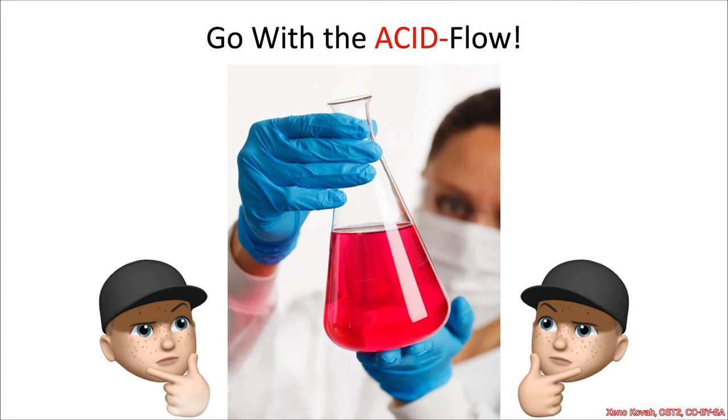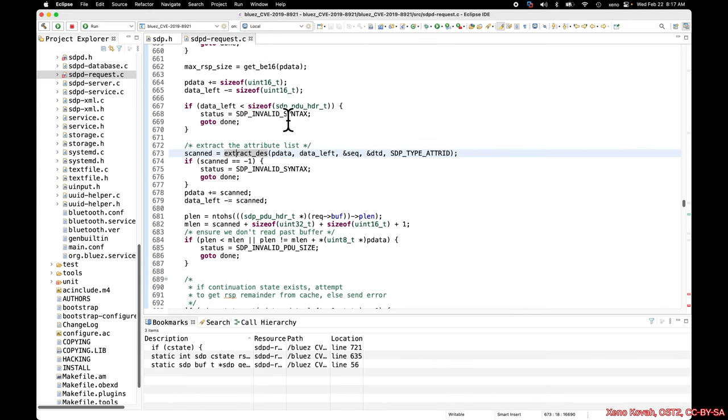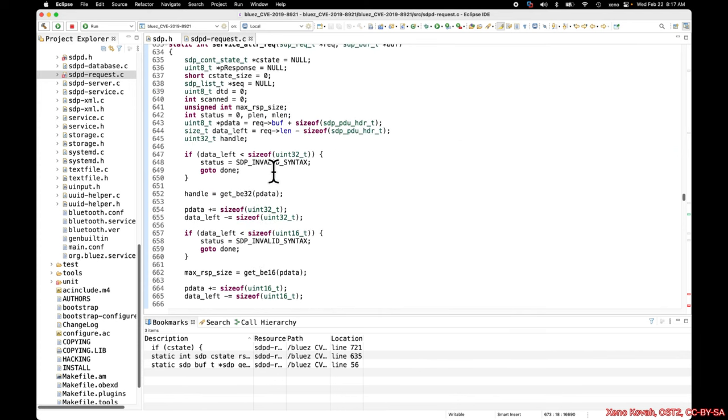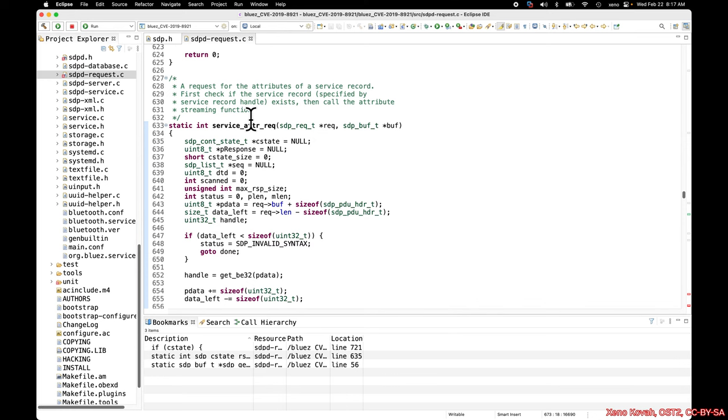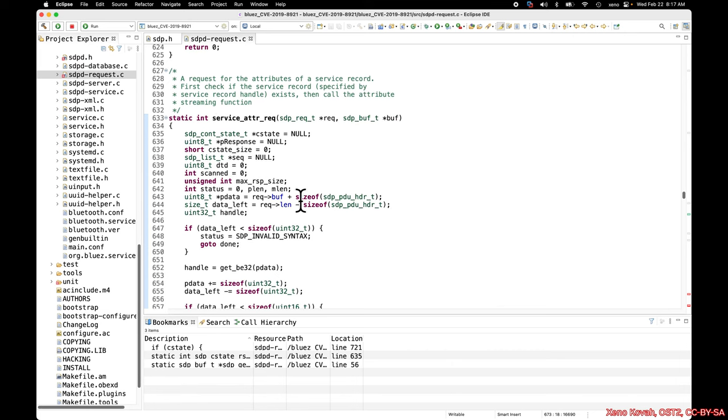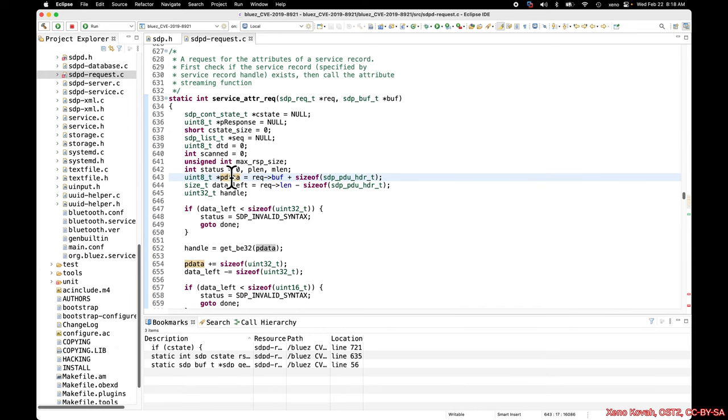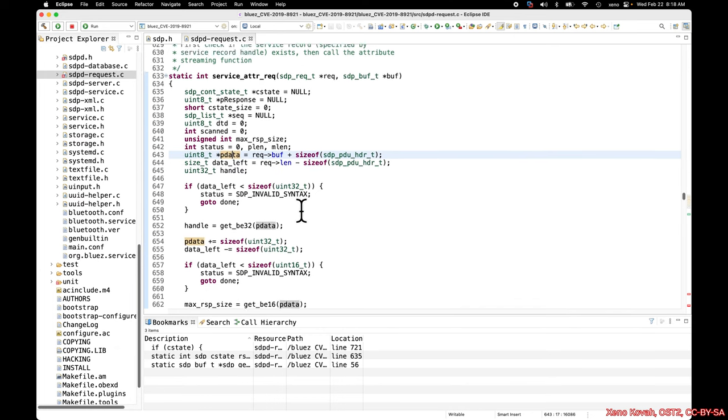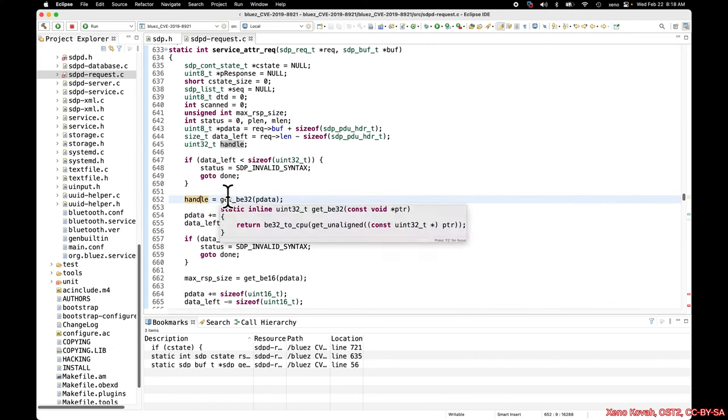Time to go with the ACID flow, and this one's going to be easier if we go with the code. So let's take a look at this. If we start at the service attribute request, I had told you that things like the request are attacker-controlled input and the buffer is where the output goes.